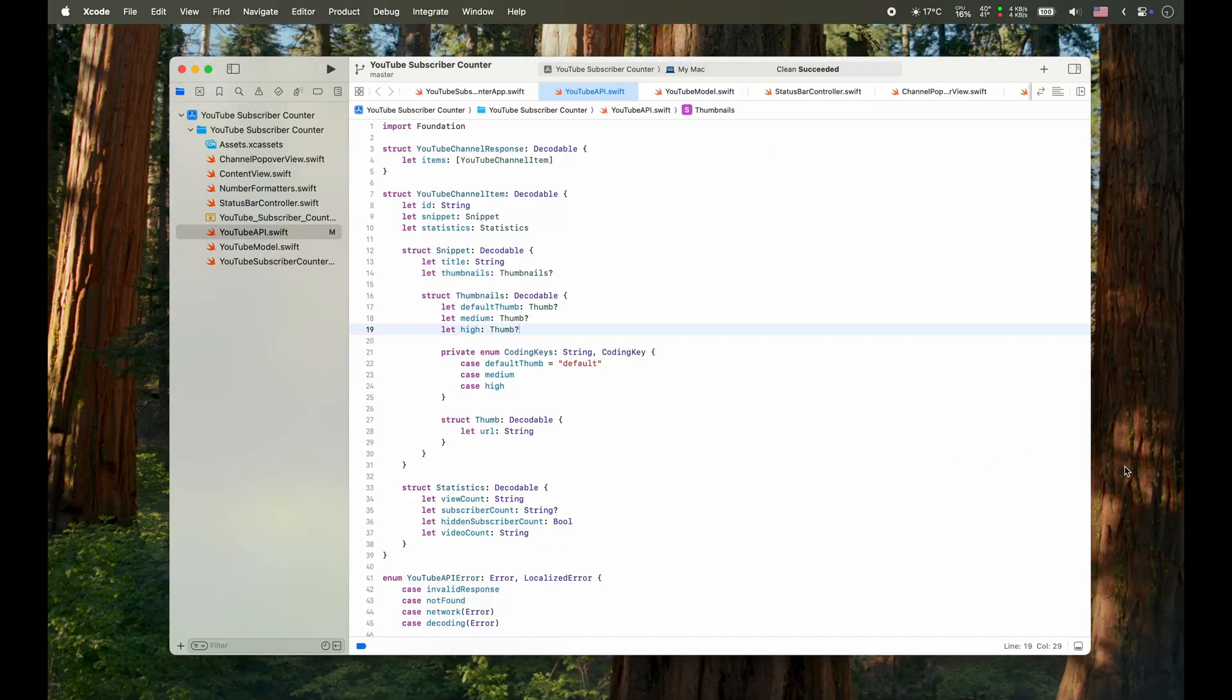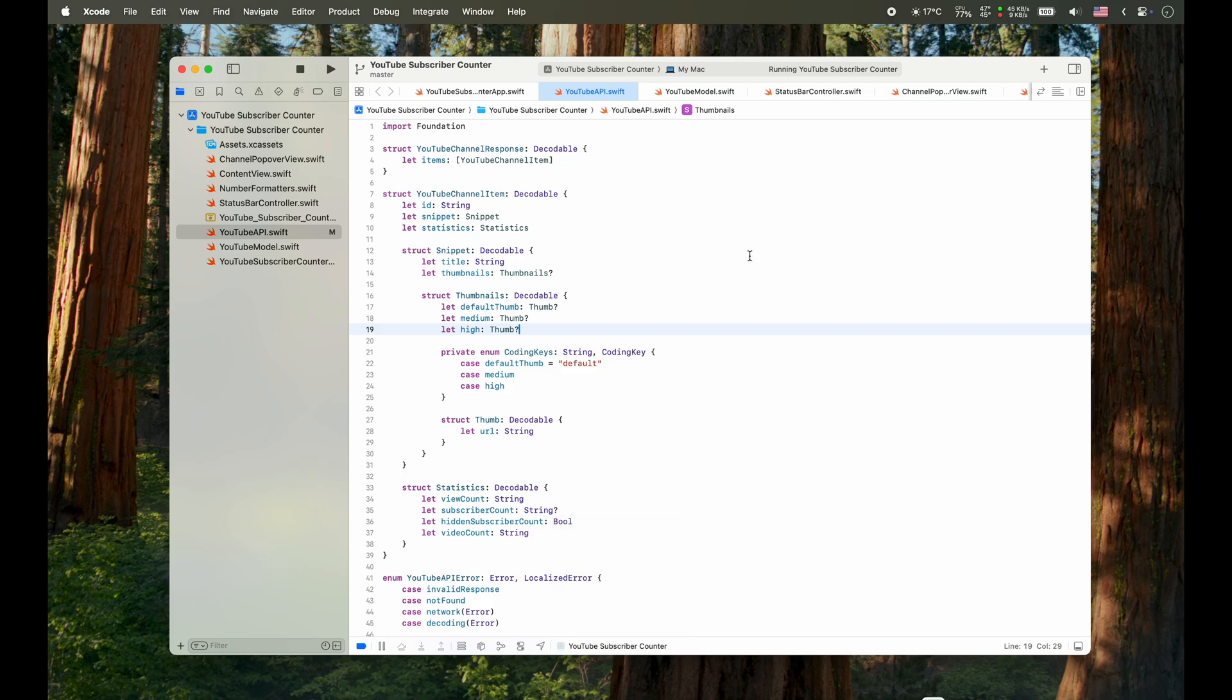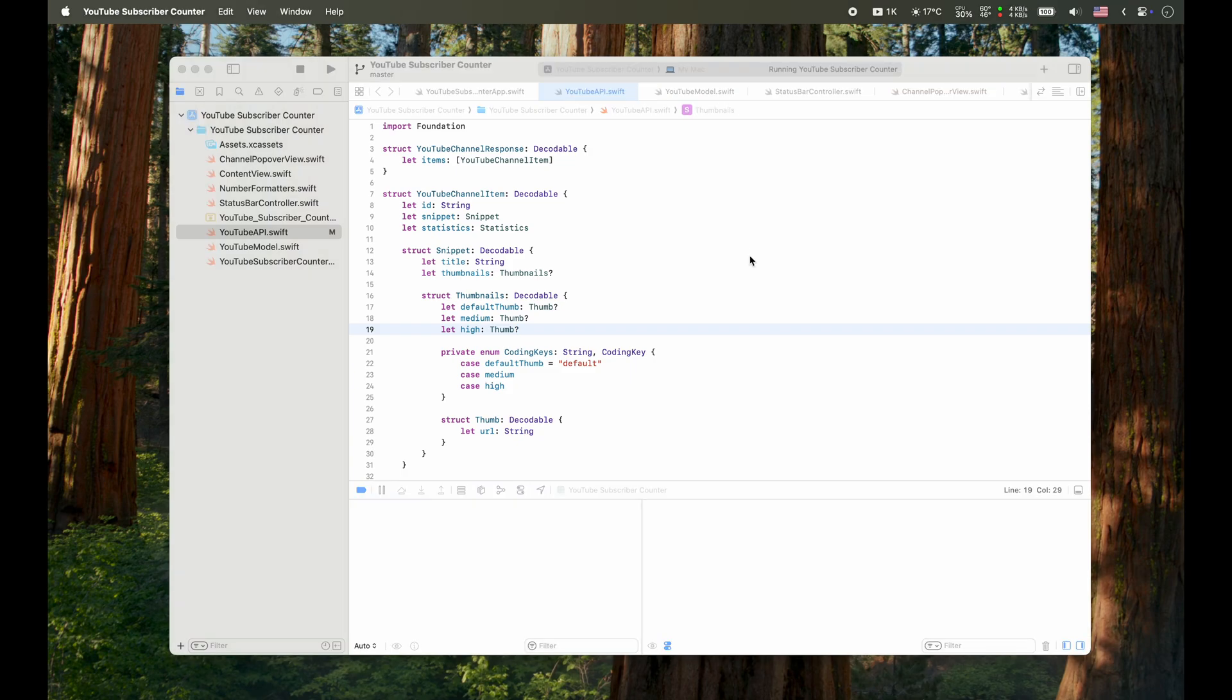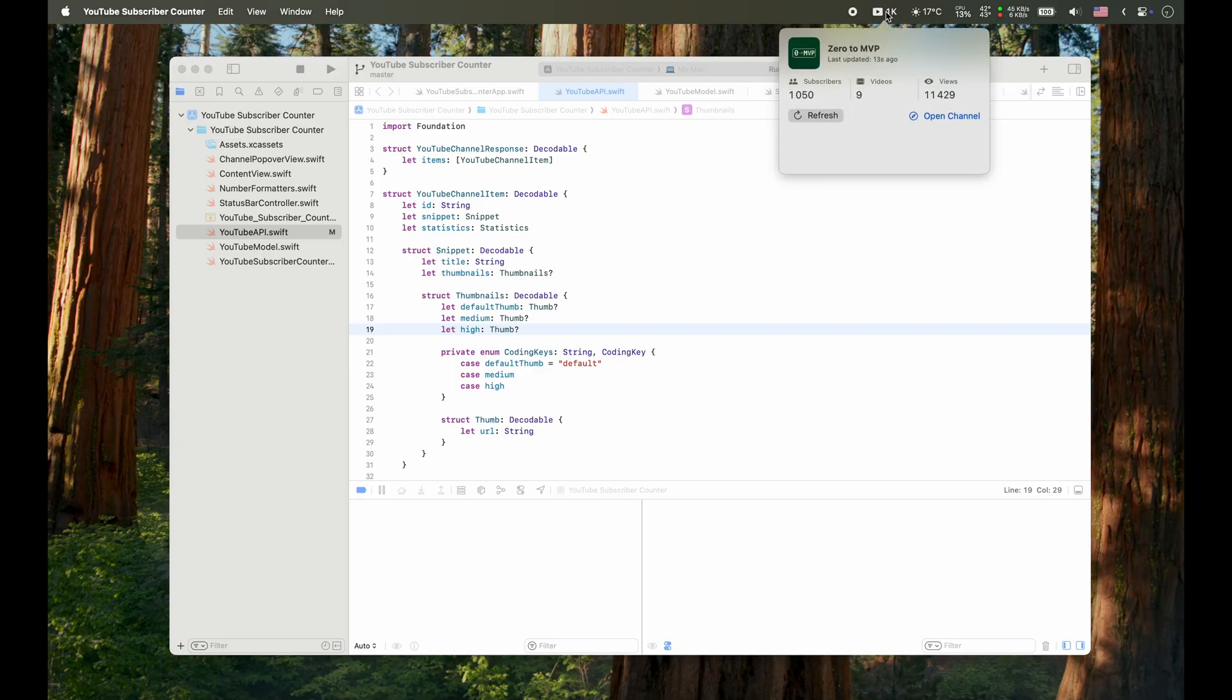All right, let's see what we've got. I'll run the project, wait for it to compile. Good, no errors. The app launches and we can see the subscriber count right there in the menu bar. If I click on the text, a pop-up appears with some extra channel info, and I can also refresh the counter manually whenever I want. Looks good. I'm happy with this.